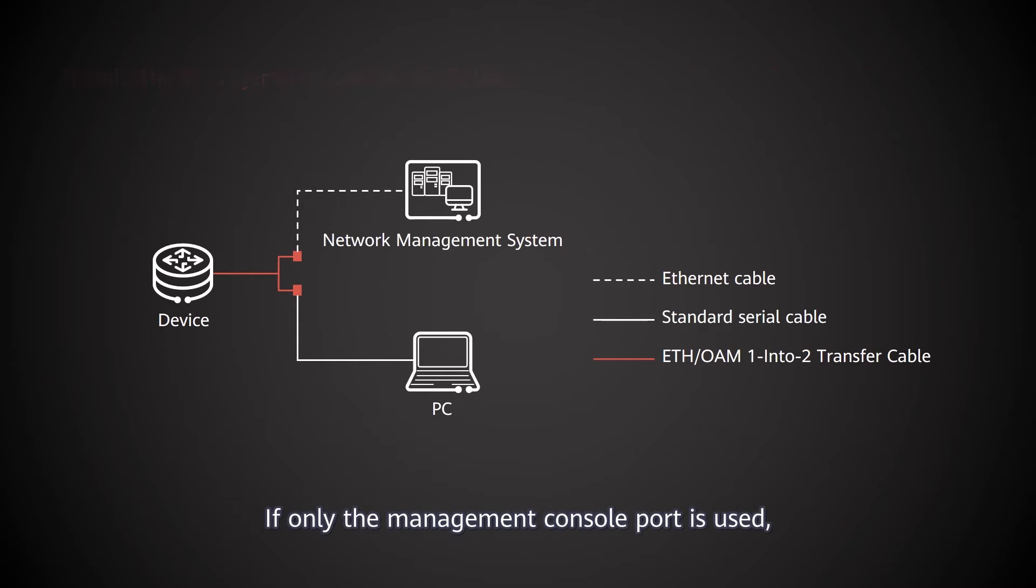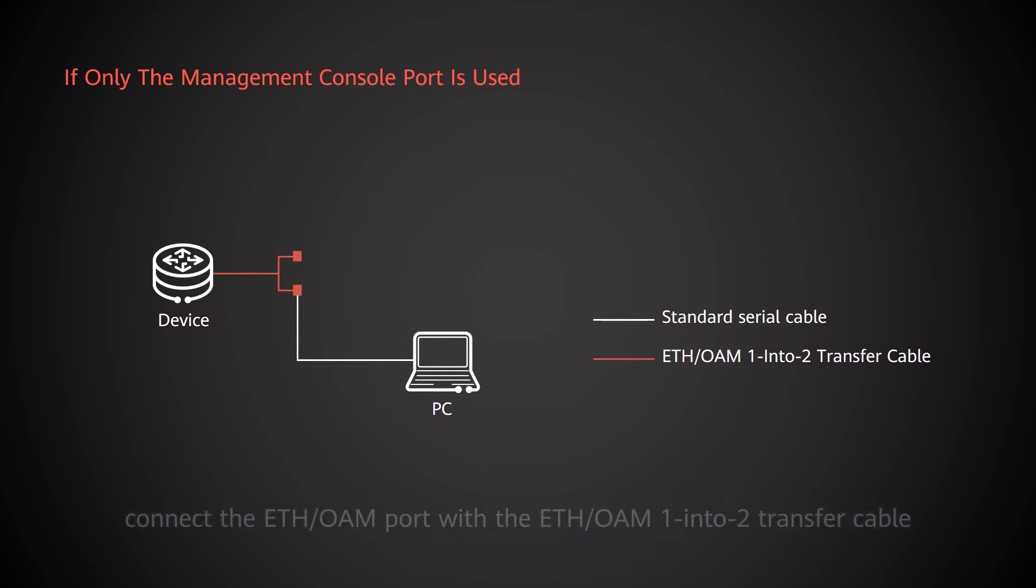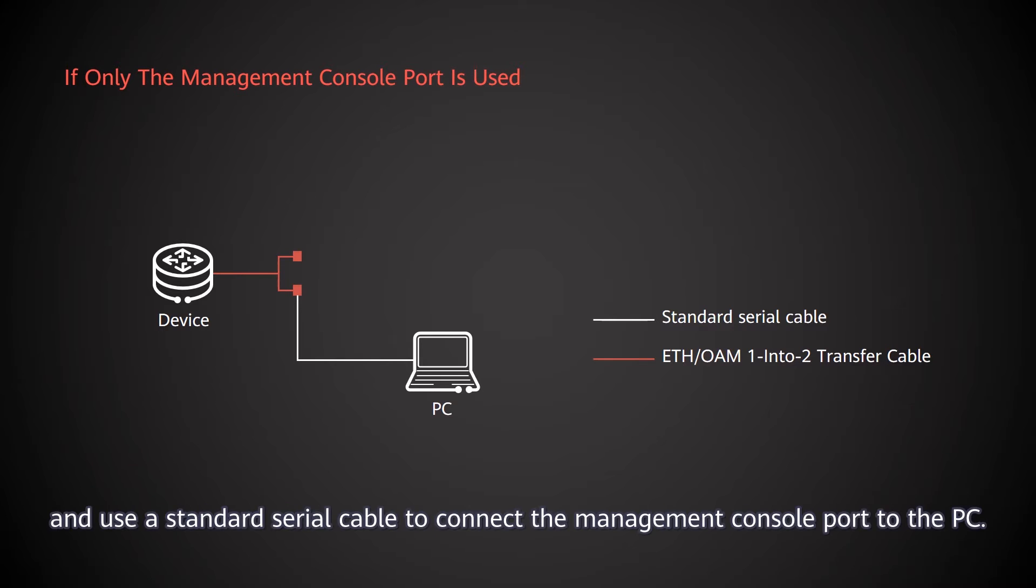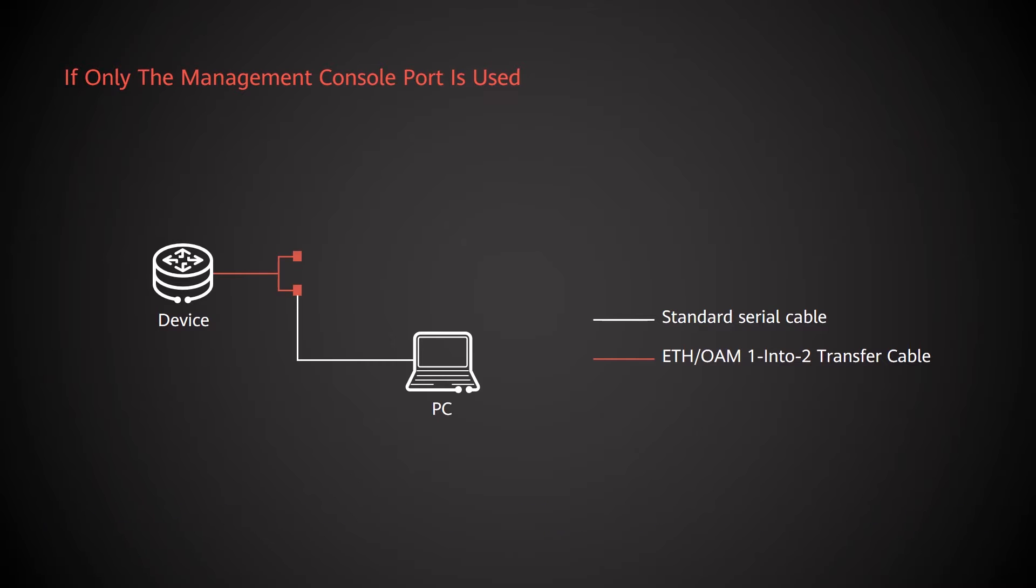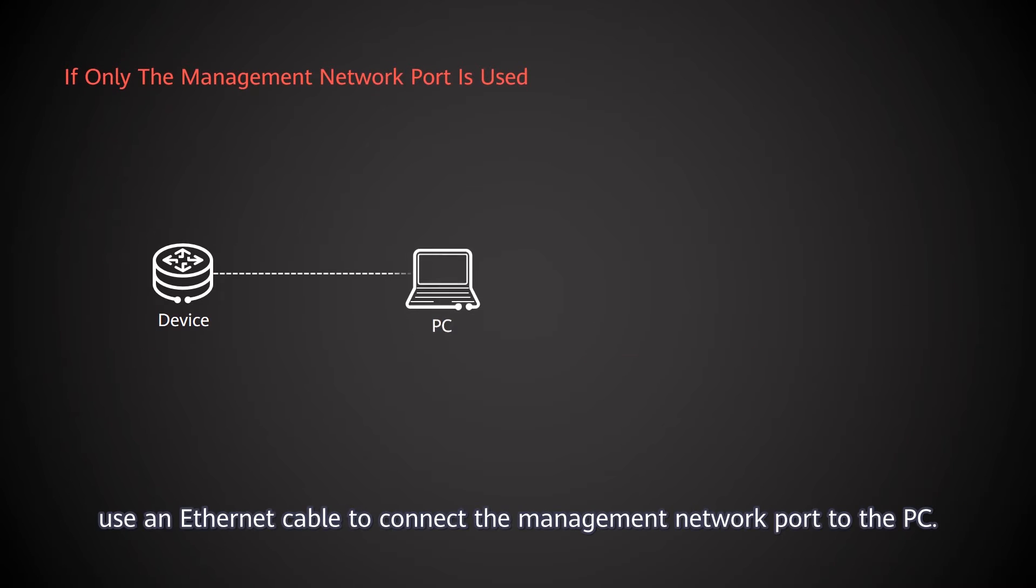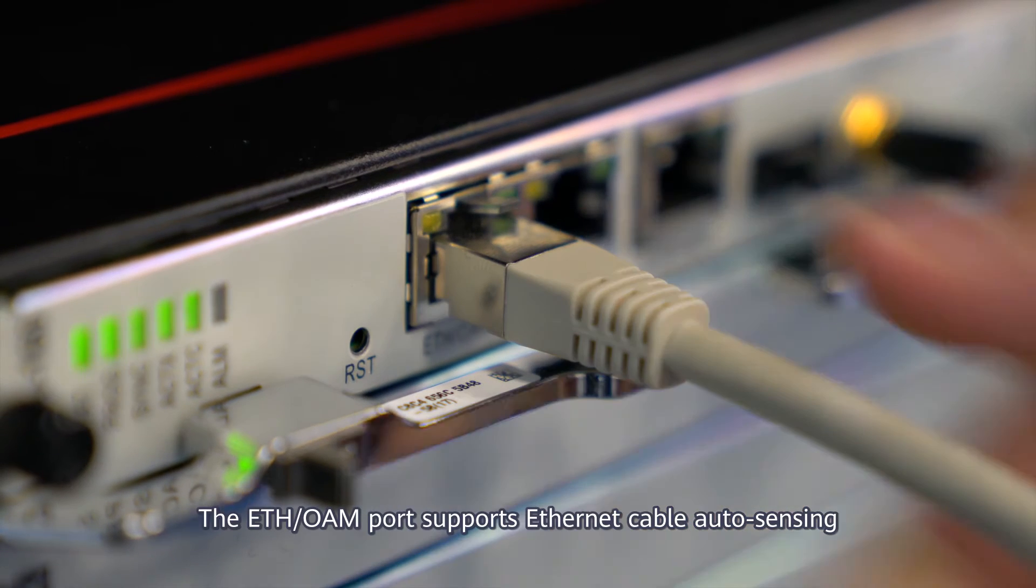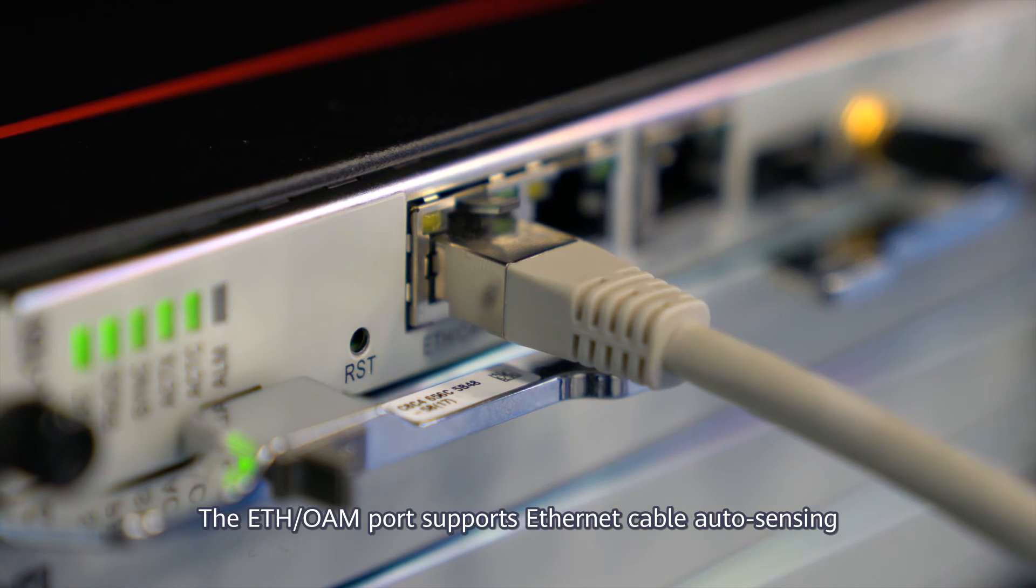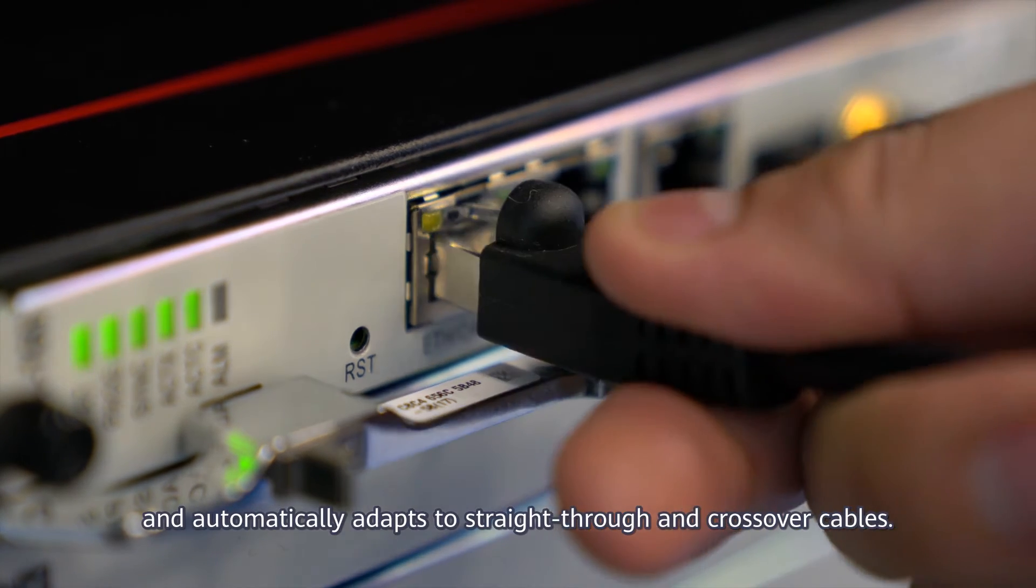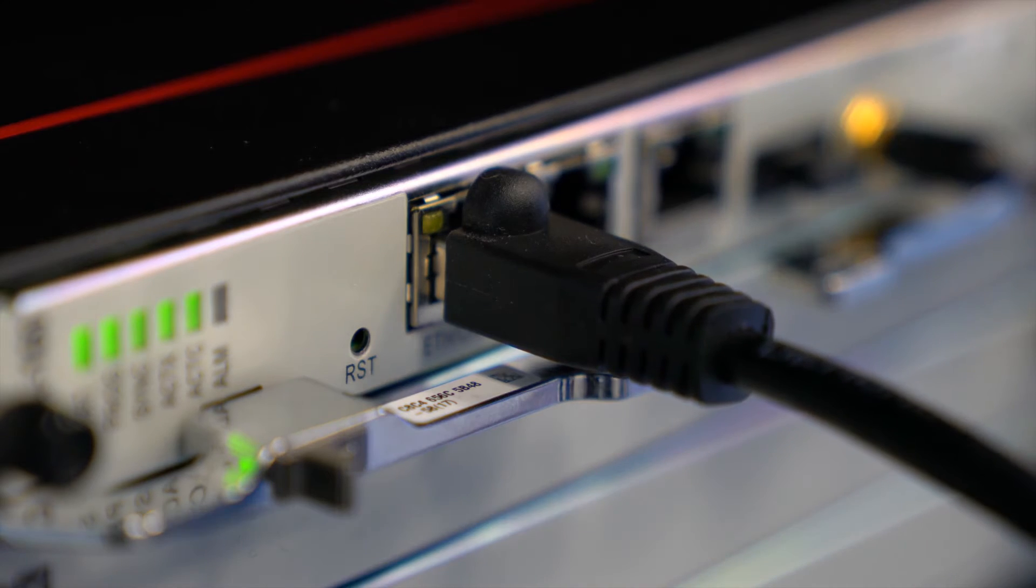If only the management console port is used, connect the ETH OAM port with the ETH OAM 1 and 2 transfer cable and use a standard serial cable to connect the management console port to the PC. If only the management network port is used, use an Ethernet cable to connect the management network port to the PC. The ETH OAM port supports Ethernet cable auto-sensing and automatically adapts to straight-through and crossover cables.